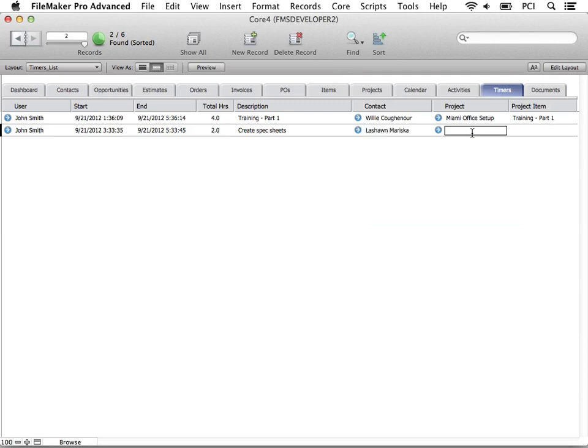You can also link the timer to a project. If you link it to a project, here you may select a specific project item.